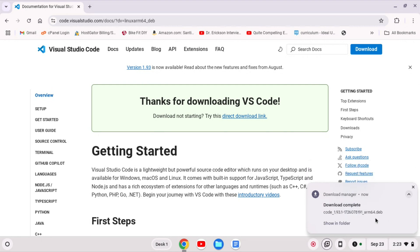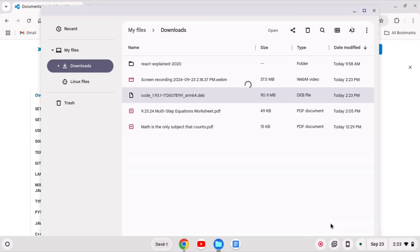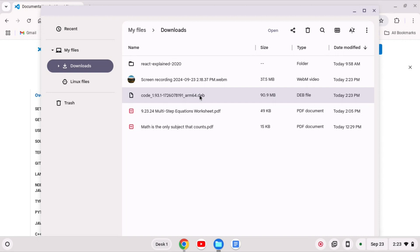And you see at the end here arm64.deb. So I'll click show in folder. If you were doing an AMD based Chromebook you would want the AMD one, but we are doing ARM.